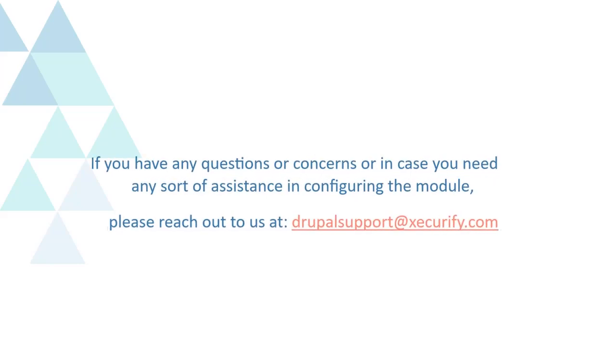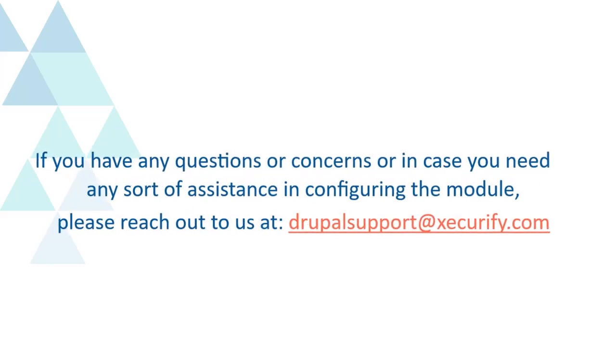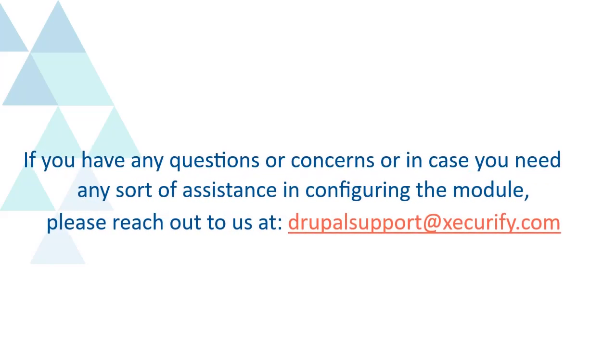If you have any questions or concerns, or in case you need any sort of assistance in configuring the module, please reach out to us at Drupal support at Securify.com.